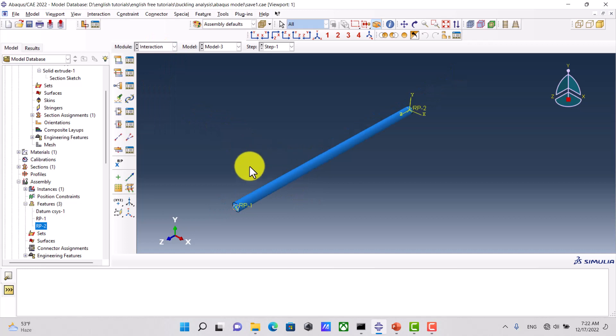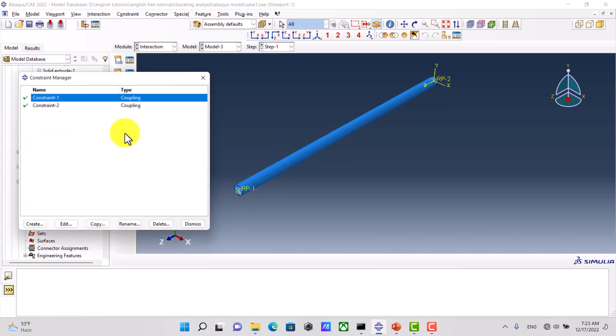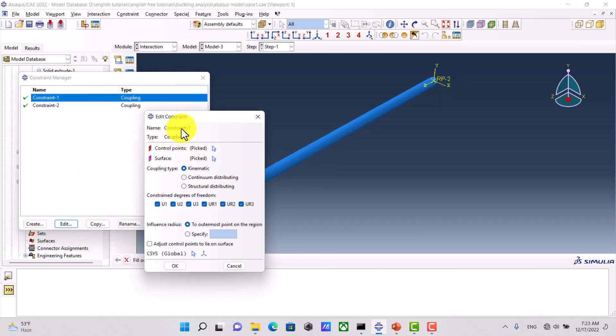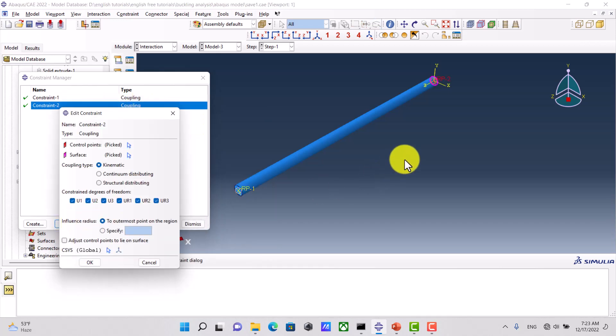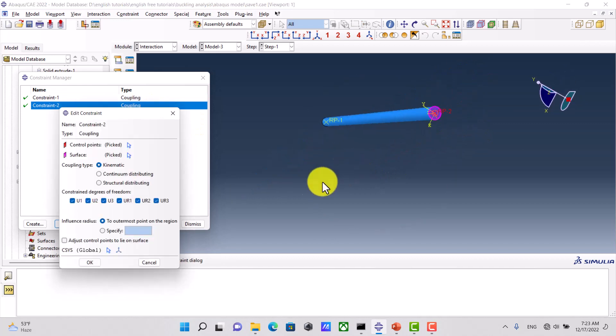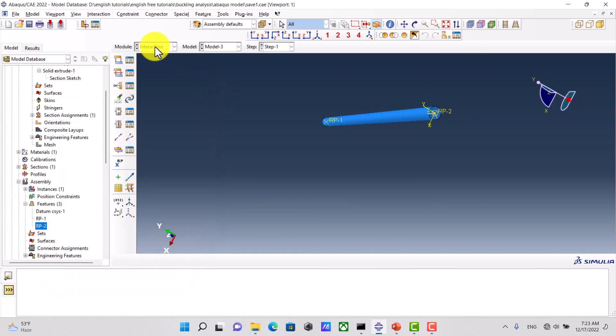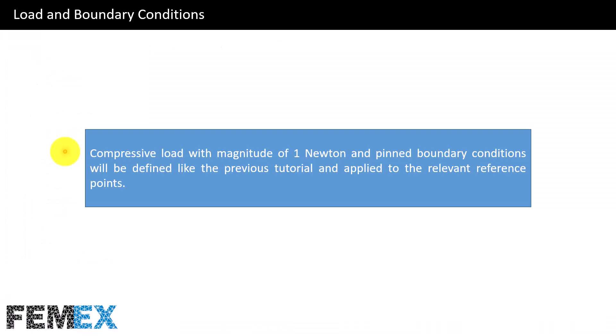In the interaction module I have defined two coupling constraints — this is the first one and this is the second one. Now I want to talk about load and boundary conditions: a compressive load with a magnitude of 1 Newton and pin boundary conditions will be defined, just like the previous tutorial, and applied to the relevant reference points.